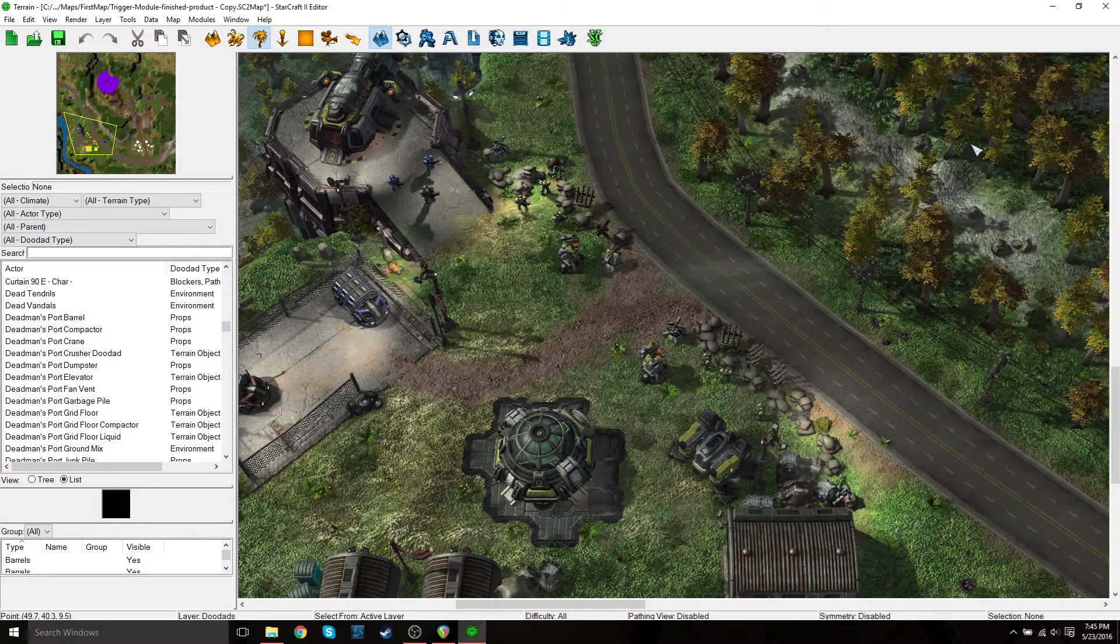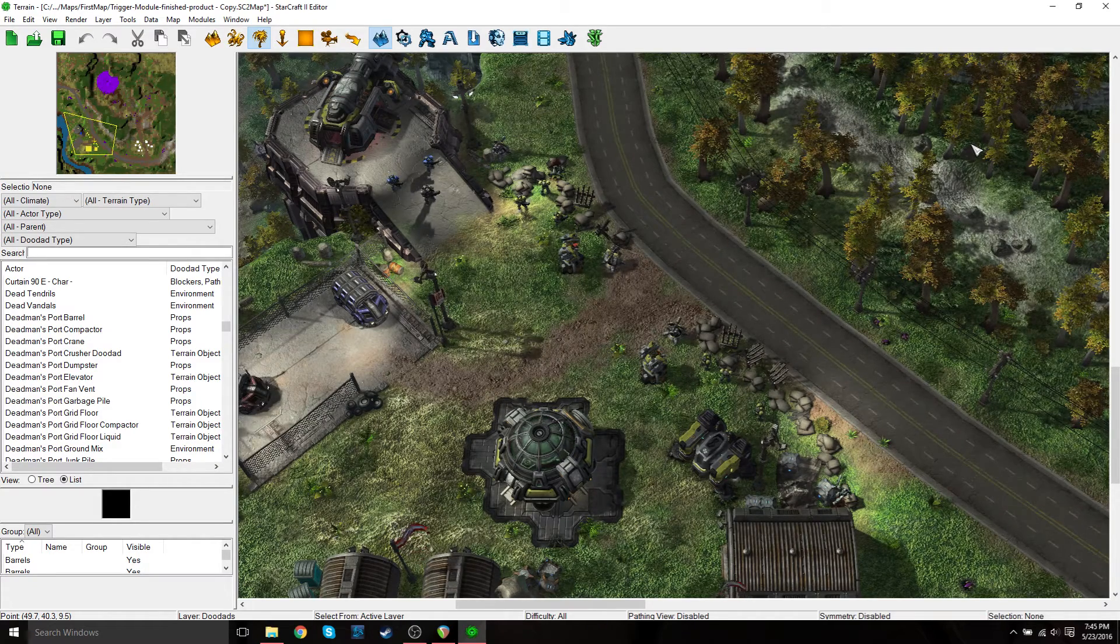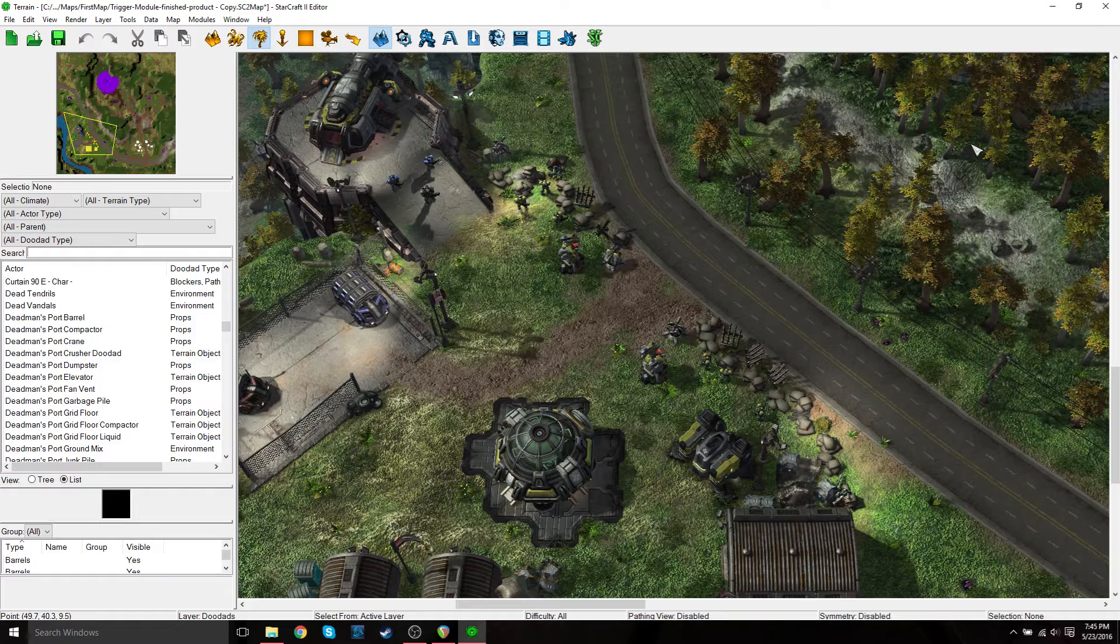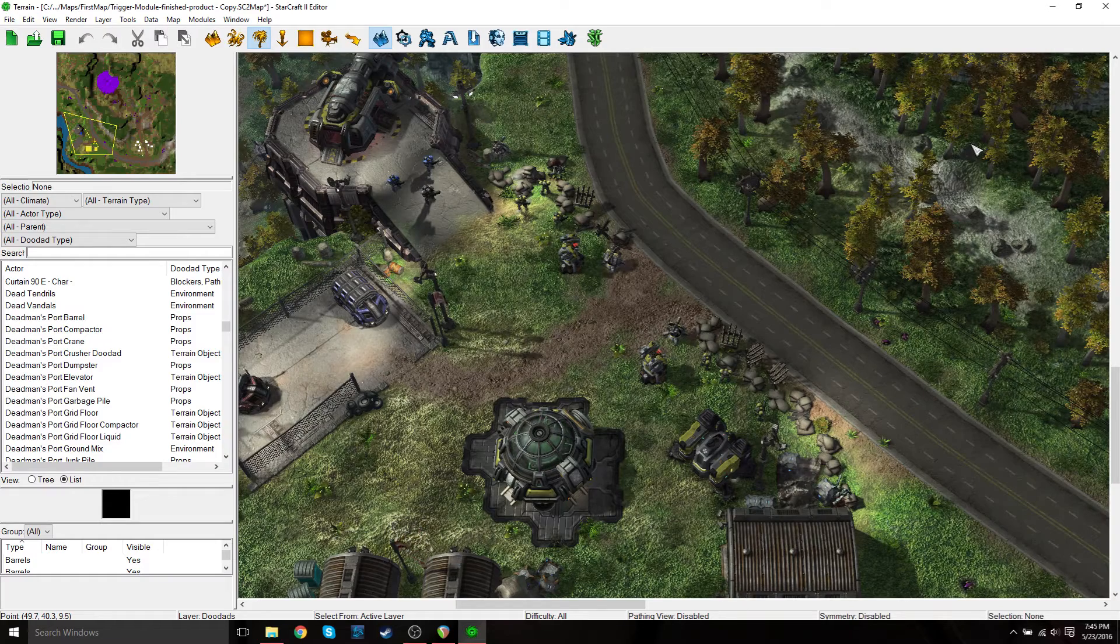Hi everyone, Beltran Live here. So I'm back, it's been a while, but I'm back with another quick tutorial for the Starcraft 2 map editor.